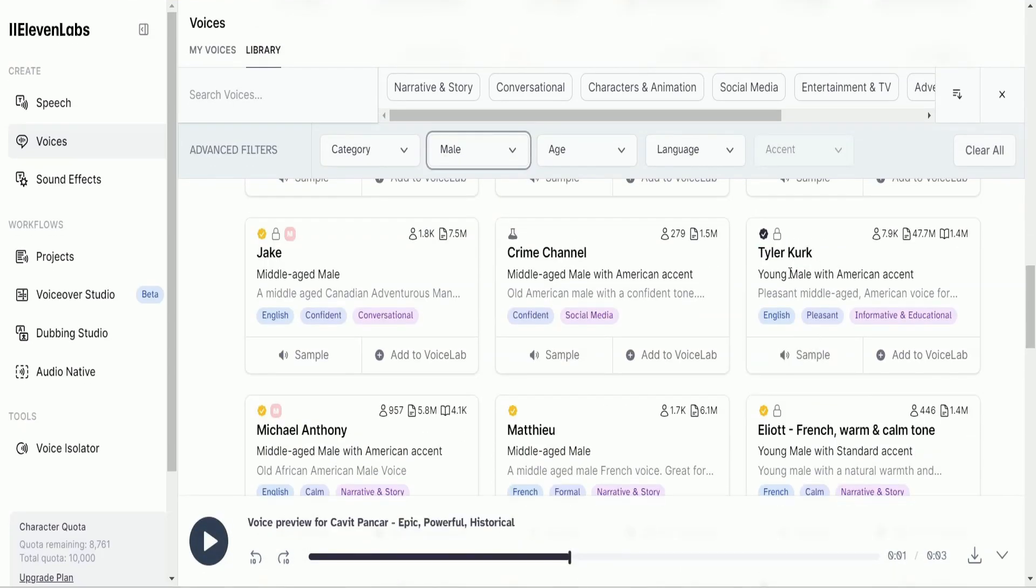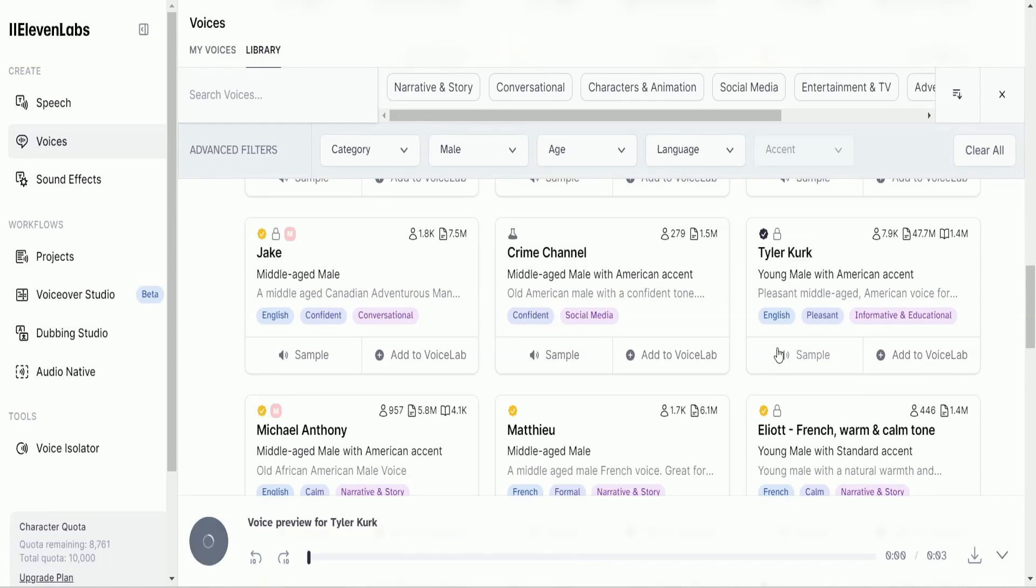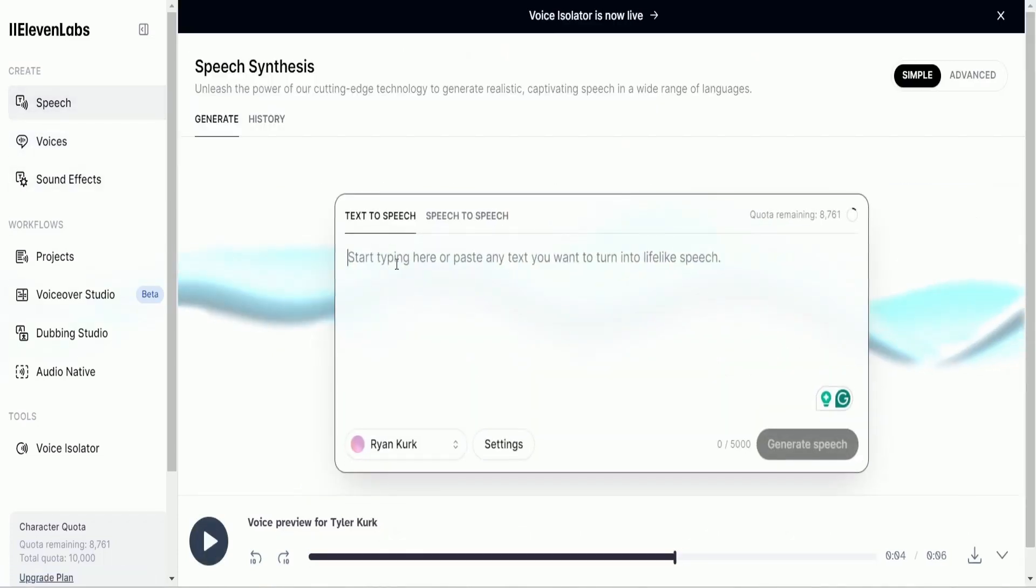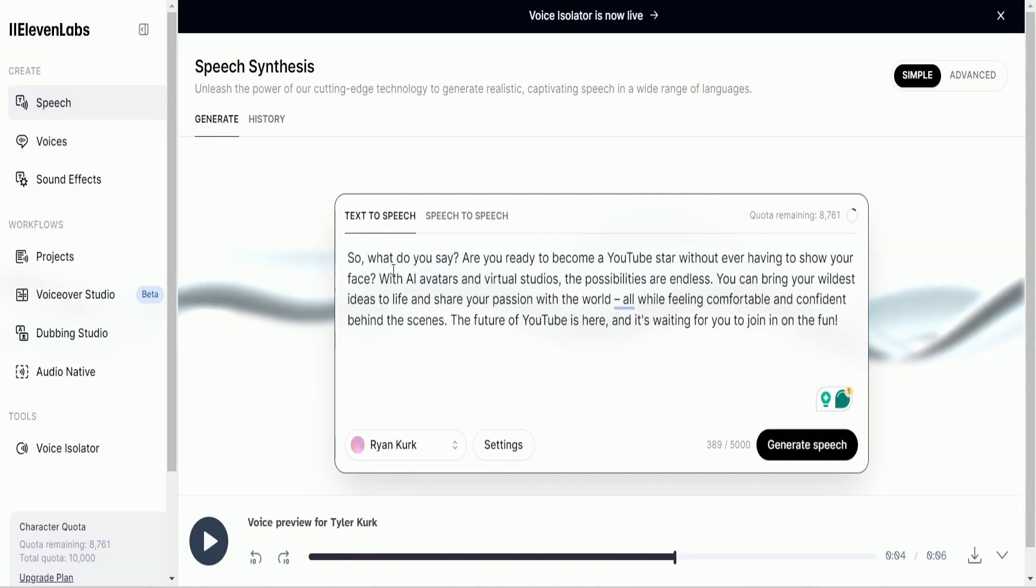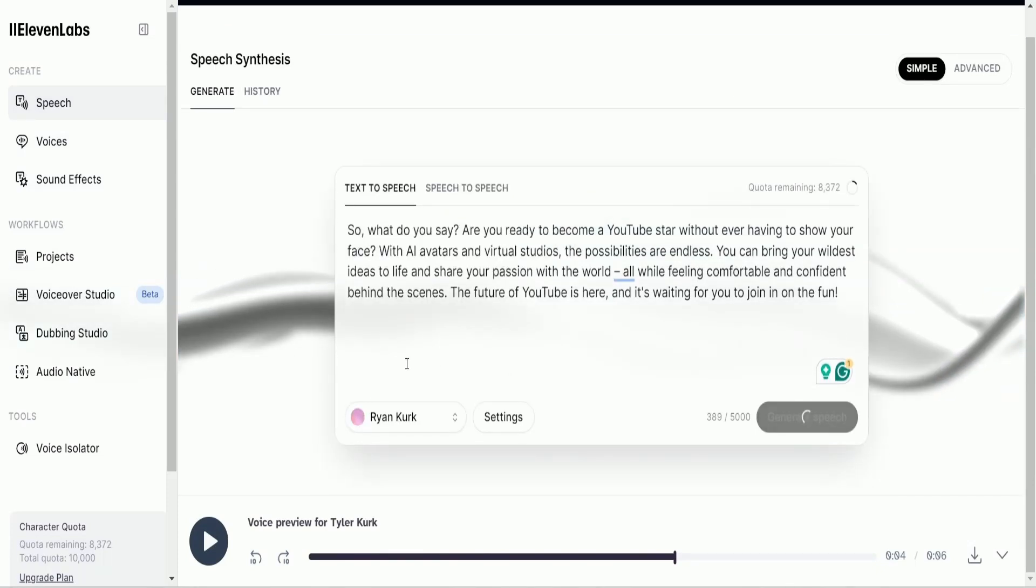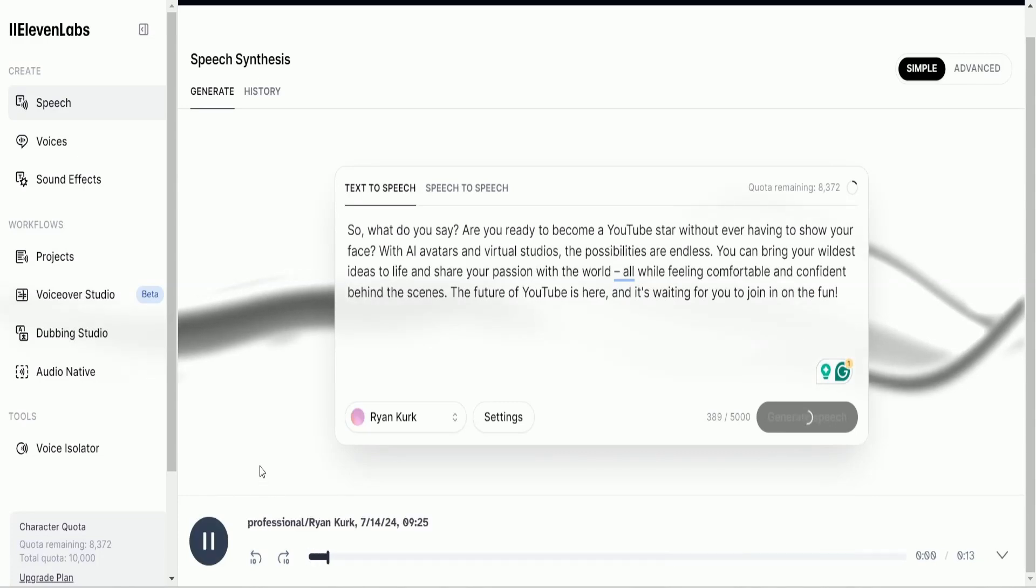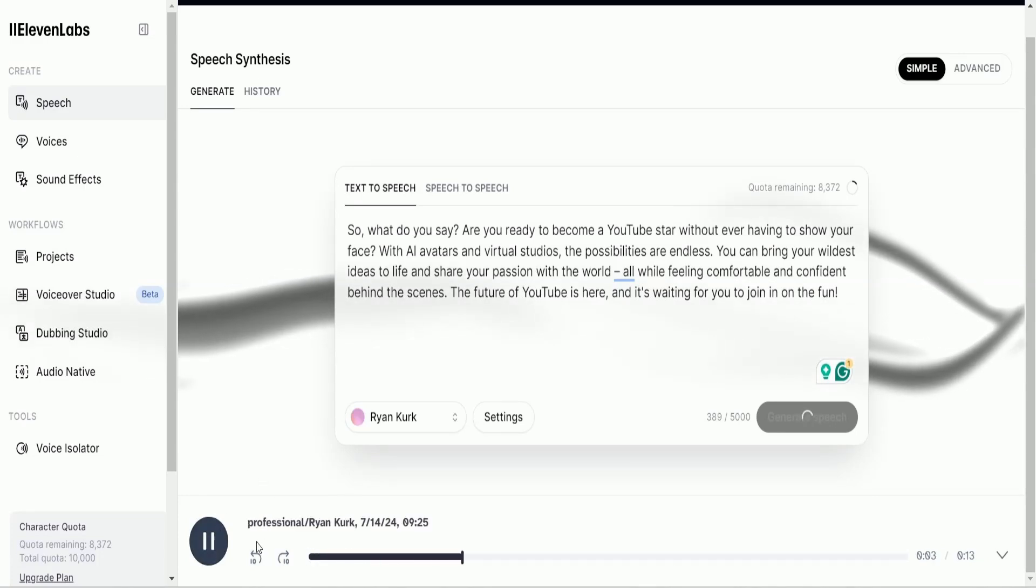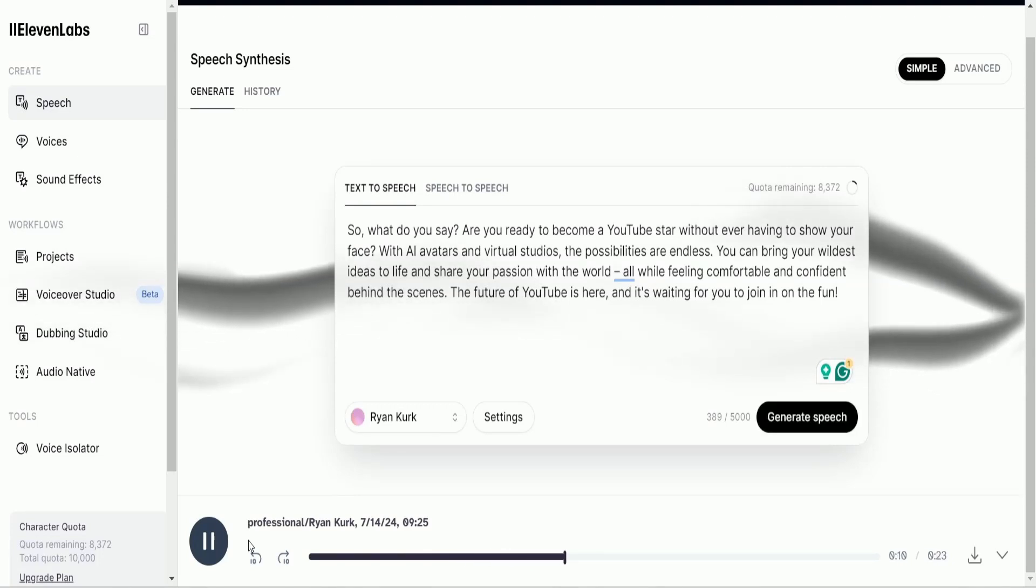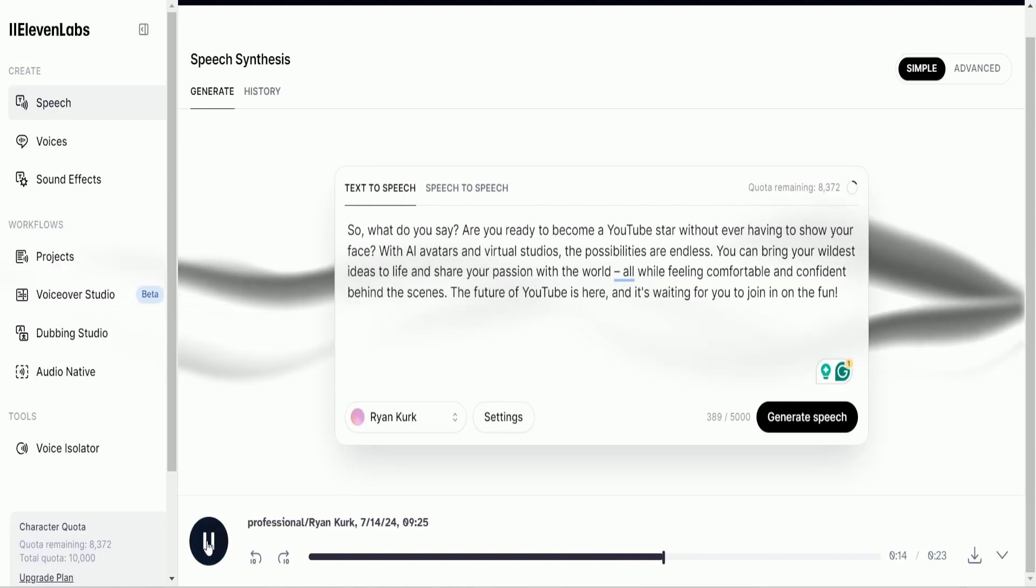And I think I found my voice, and I'm going to let you hear how it sounds. But first, let's go to Speech, and paste part of our script here. And now we're going to select our voice and click Generate. And now we can hear what it will sound like. So, what do you say? Are you ready to become a YouTube star without ever having to show your face? With AI avatars and virtual studios, the possibilities are endless. You can bring your wildest ideas to life and share your... And there you go.